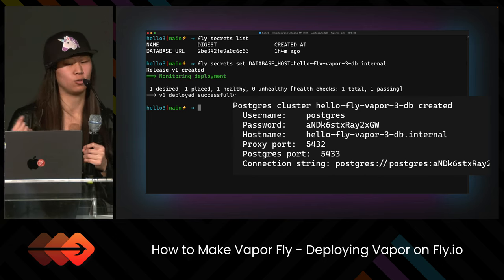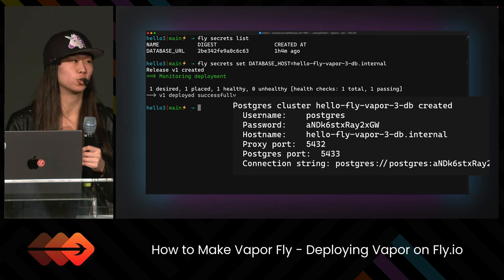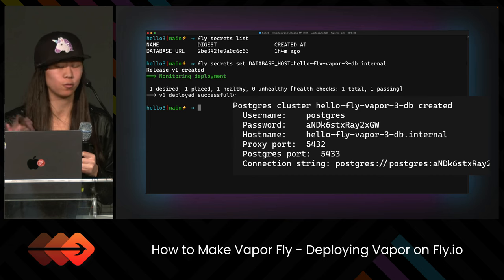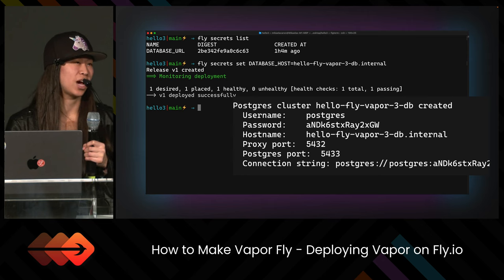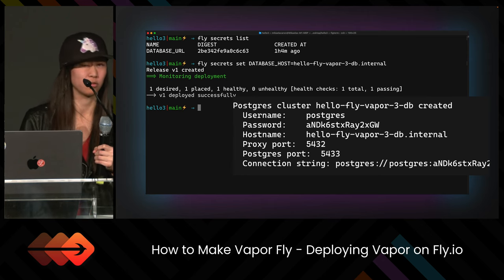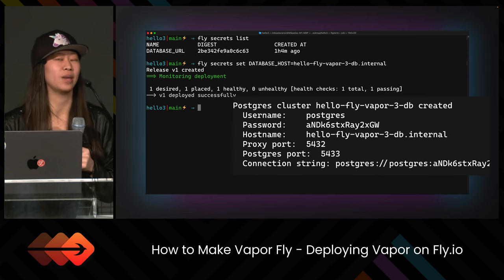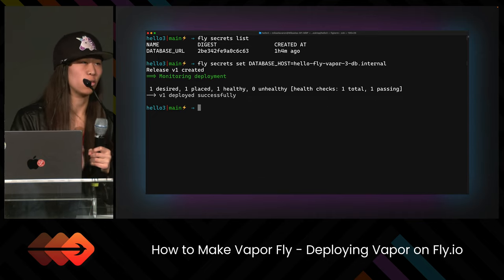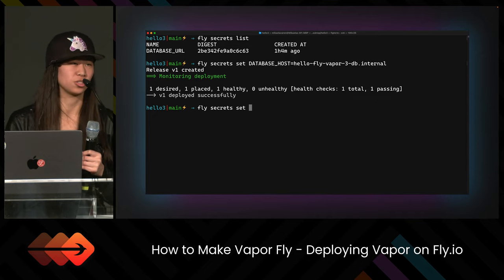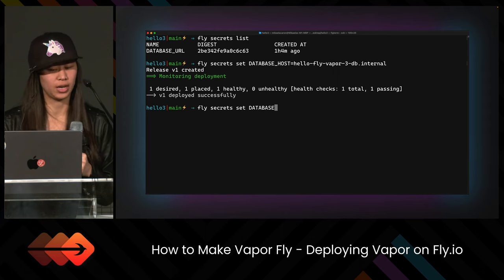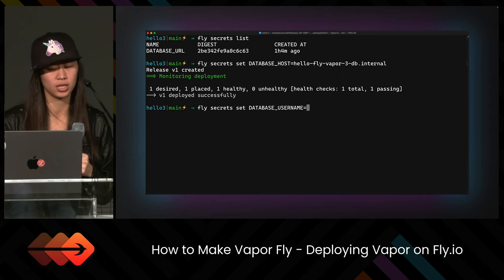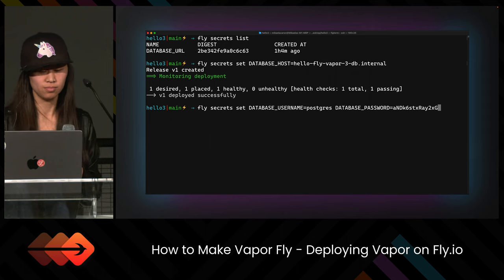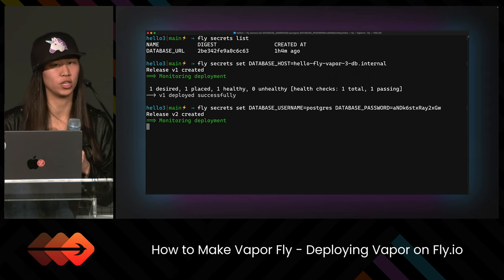To add an actual secret, you type 'fly secrets set' and then whatever you want your secret name to be, equals whatever value you want. For us, it's HelloFlyVapor3, which we can see from the secrets listed when we ran the fly launch command initially. Every time you add a new secret, it will go through and deploy a new version of your application. We have v1 deployed because we just deployed again for the new secrets. We don't actually have to add all of them individually one by one — we can add several at once using the same 'fly secrets set' command with multiple key-value pairs. We are adding the database username, which is 'postgres', and the password from that secrets file we saw earlier.